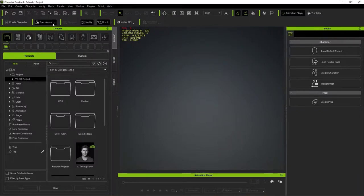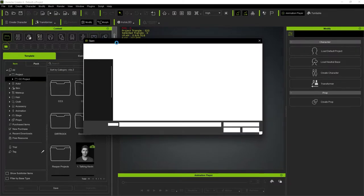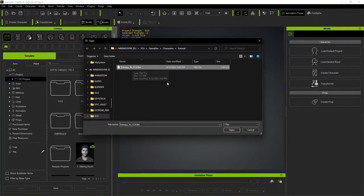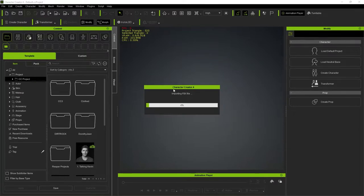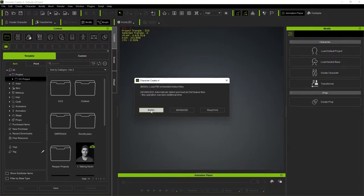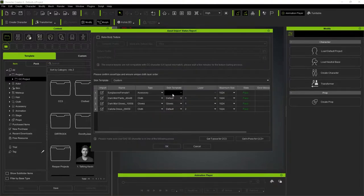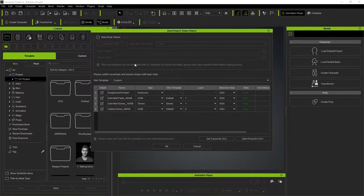Here in Character Creator 4, since this is a DAZ character I'm going to use Transformer to bring in a CC3+ character. I need to select the FBX file — entropy_to_cc4.fbx — and open that. In my import options, because I have the SkinGen plugin, I don't bake the body texture, which takes a long time. I'll skip it.